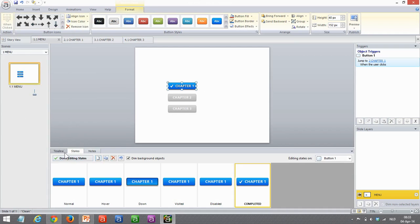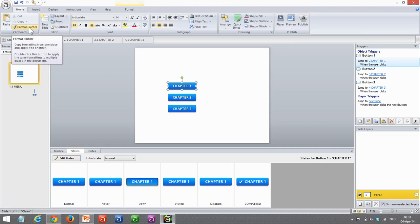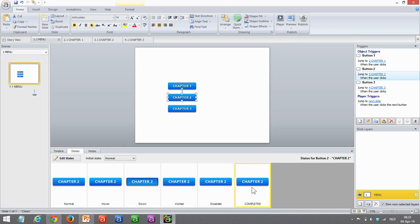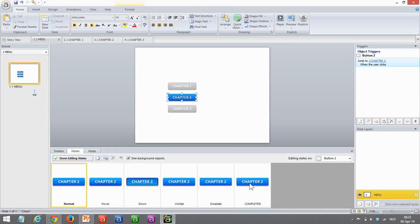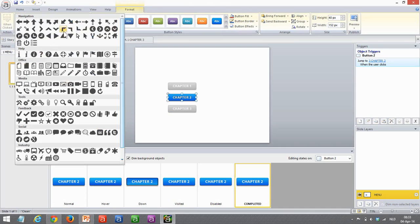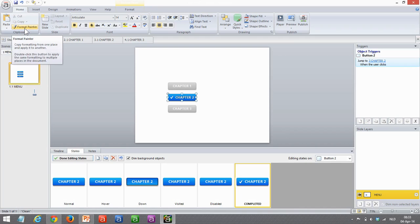Now let's do the same thing for the other buttons. Normally I would go to the format painter button and copy all kinds of features, but the actual icon does not get copied. So I can still use that and paste it here to create a new completed state, but I still need to edit my state and add that icon there.